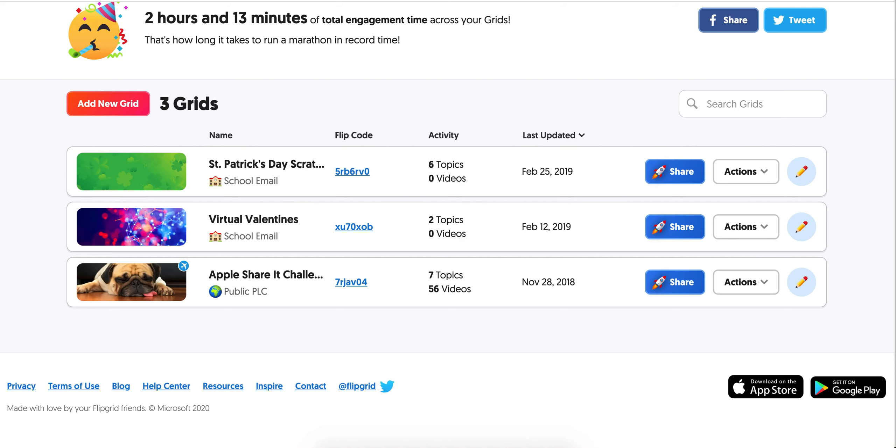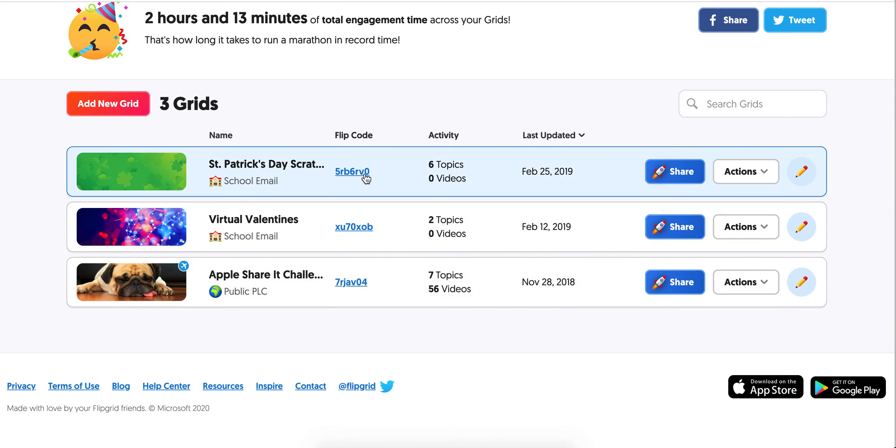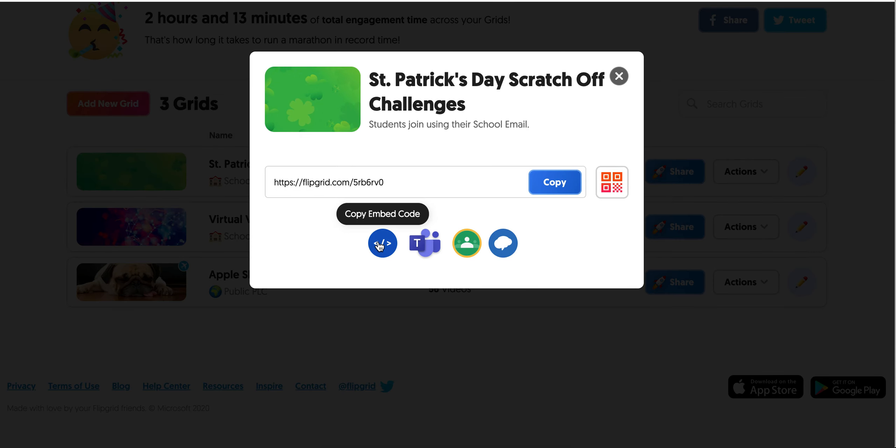Then I'm going to go to my Flipgrid account. I'm going to pick the grid that I want to embed inside my Schoology course. I'm going to click share and I'm going to copy this embed code.